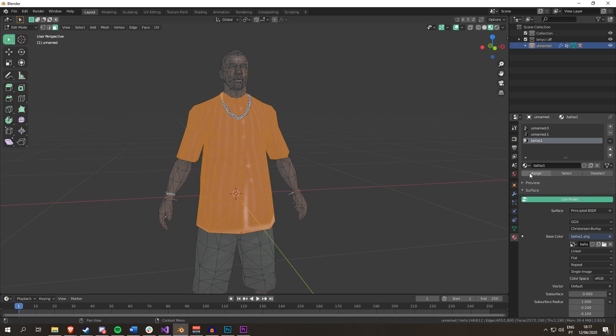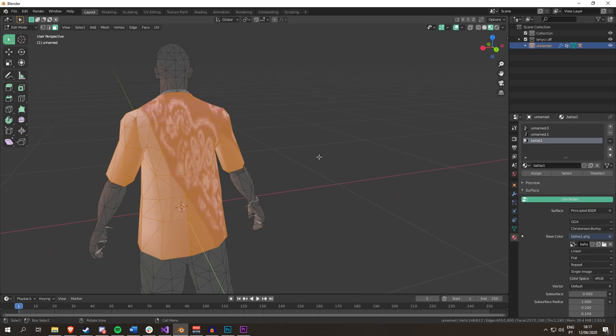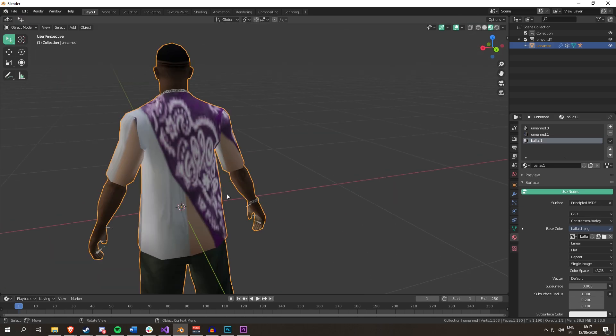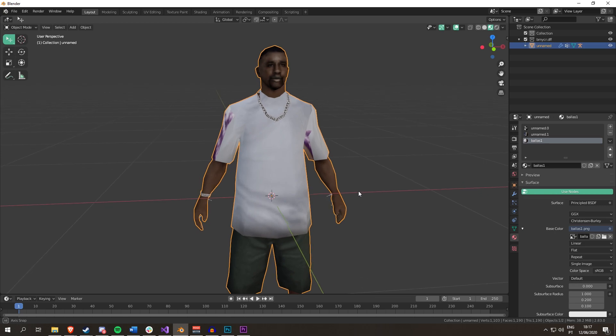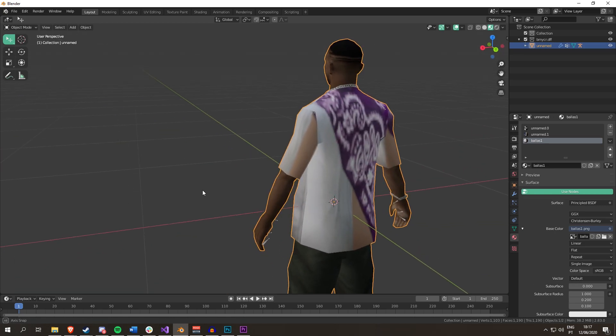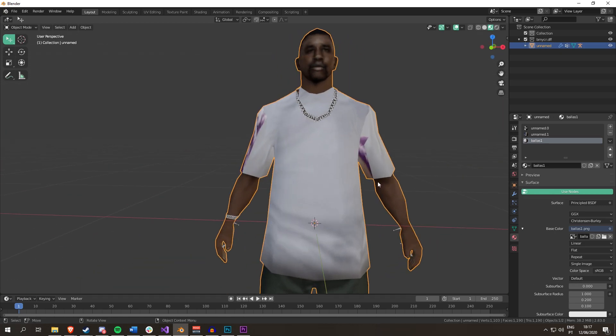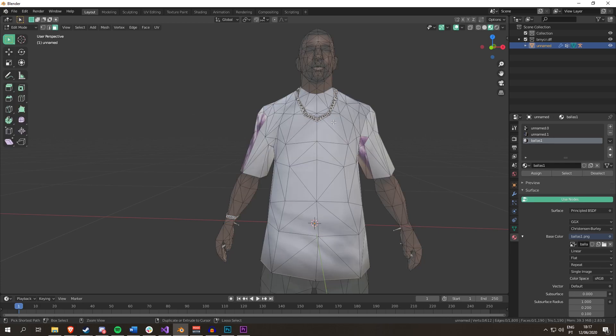I'm going to assign the Polis 1 texture to this guy. Now, you see there's a couple of issues. Namely, the back has a bandana on it, but the front looks okay. So, here's what you do.